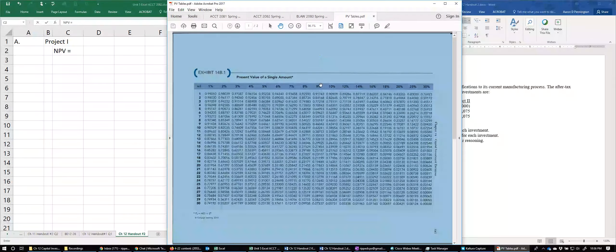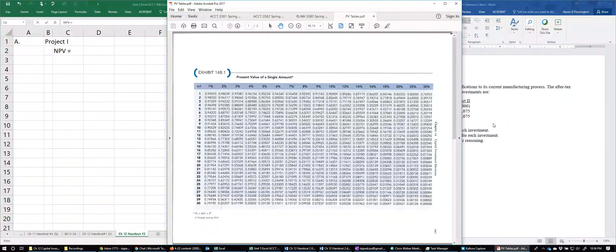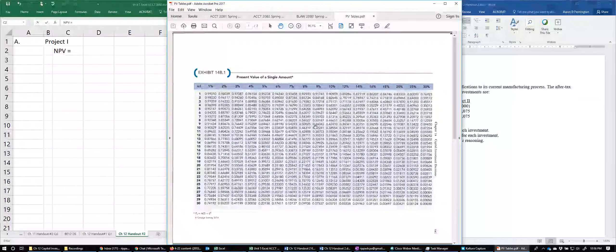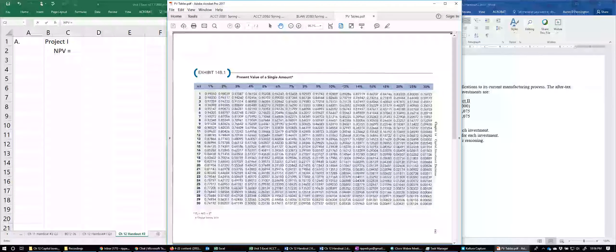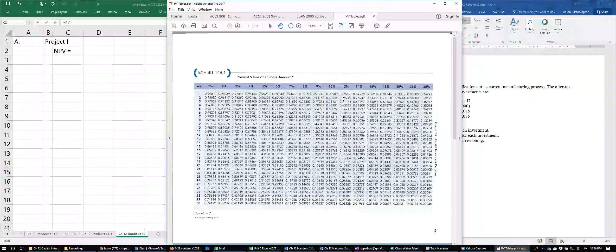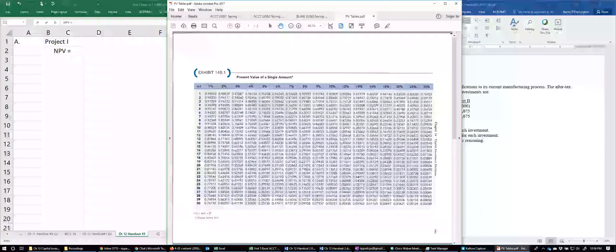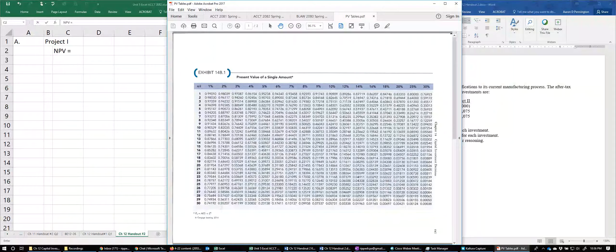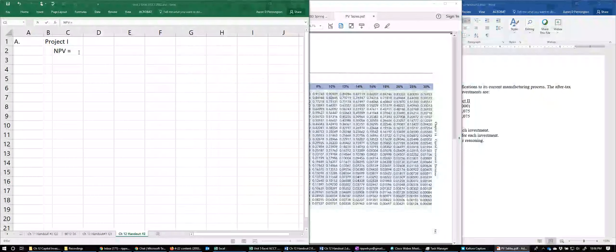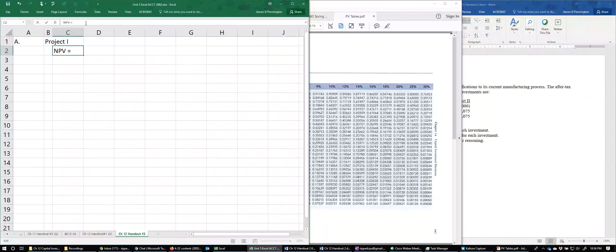We look at the present value table for a single amount, since there's only one cash flow. At 12% for two periods, that gives us a factor of 0.7972.